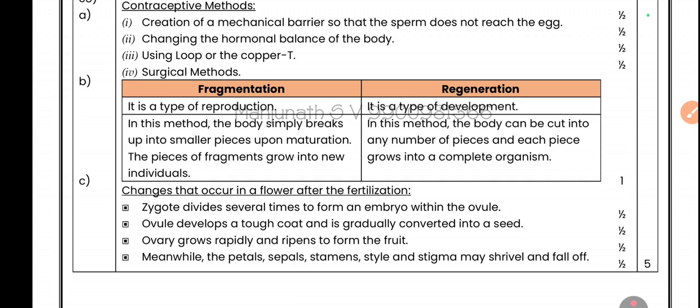Up to now we have discussed the 2025 state level preparatory science model key answers. These key answers are prepared to help you score more marks. Practice more of these preparatory question papers and the four model question papers to get good marks. Thank you so much.